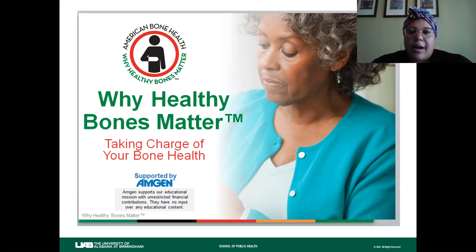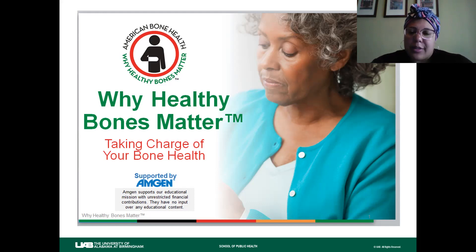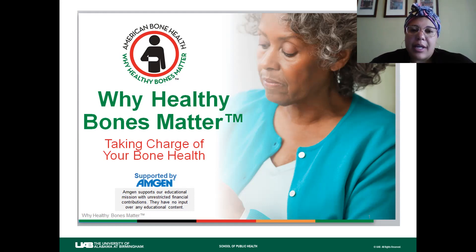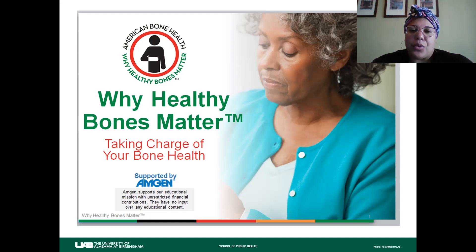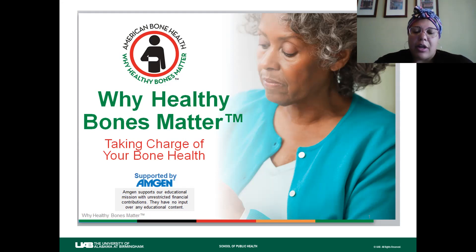We ran this program from May to December of 2020. Due to COVID, it was virtual, and overall we had success. We also used the Osteoporosis and You scale to test knowledge before and after each session and saw modest gains in knowledge. We're now working on ways to scale this program so that it can be received by a wider audience, not only virtually but also in person, so that we can have broader outreach.